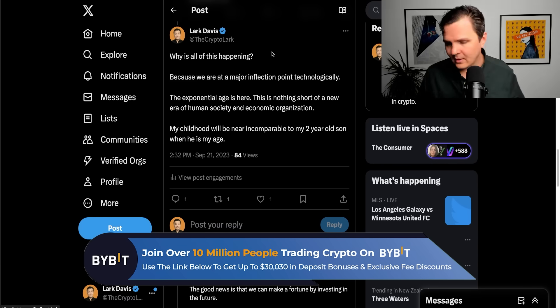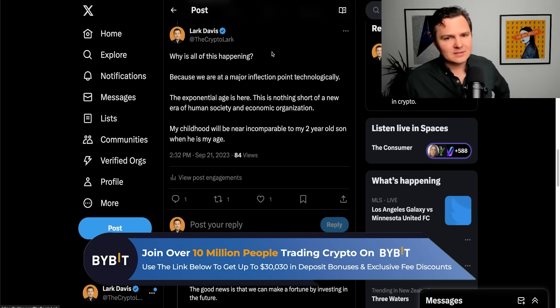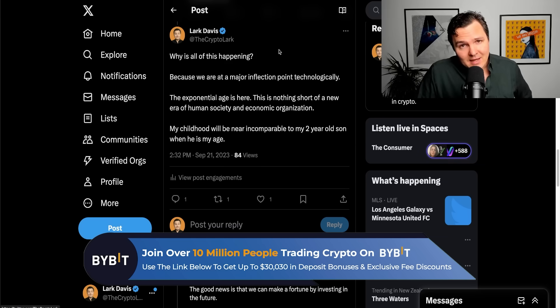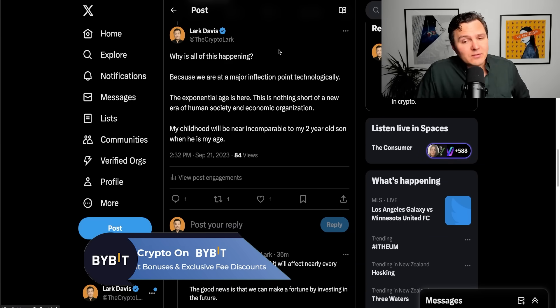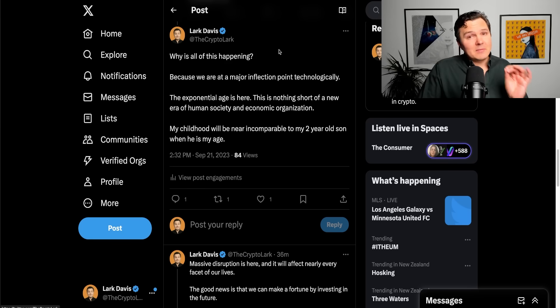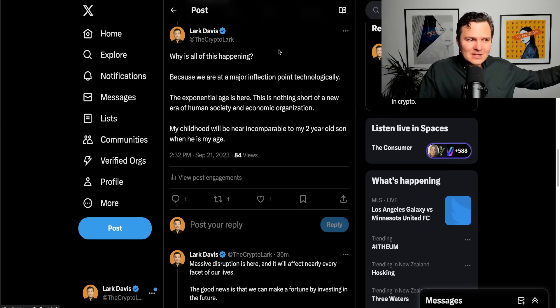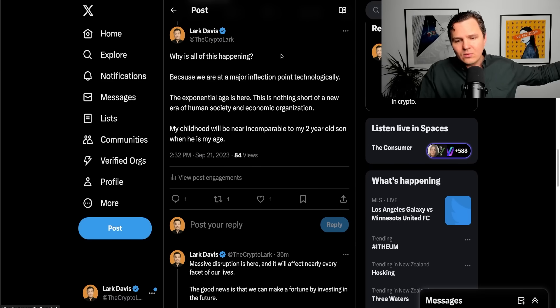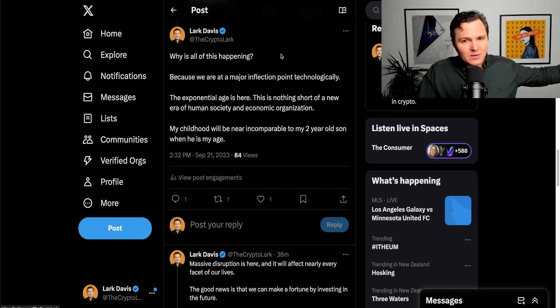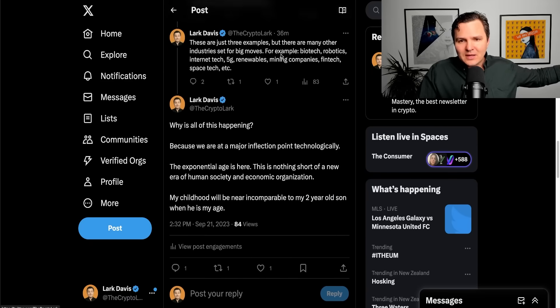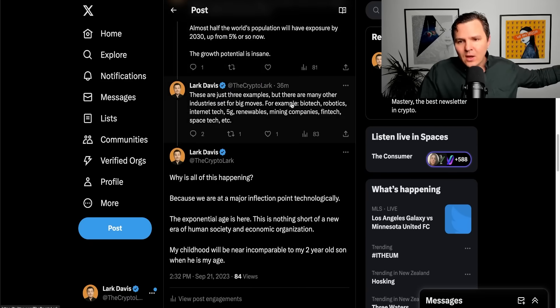The technology adoption rates are going like this at the moment. Absolute insanity. The exponential age is here. There's nothing short of a new era of human society and economic organization and these industries we're talking about, AI, Web3, EVs, are all right at the center of it.